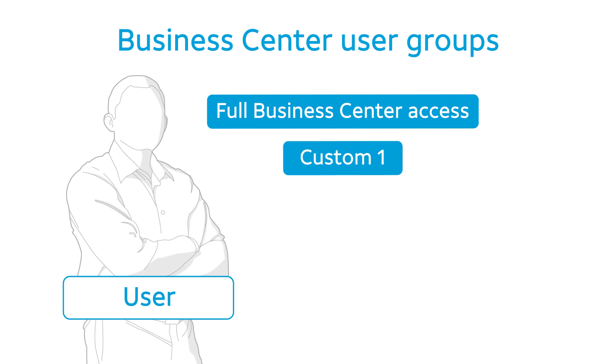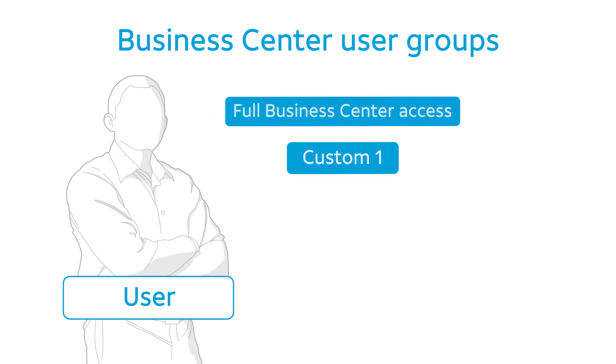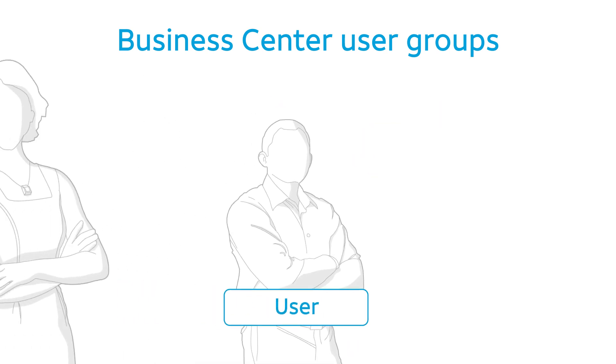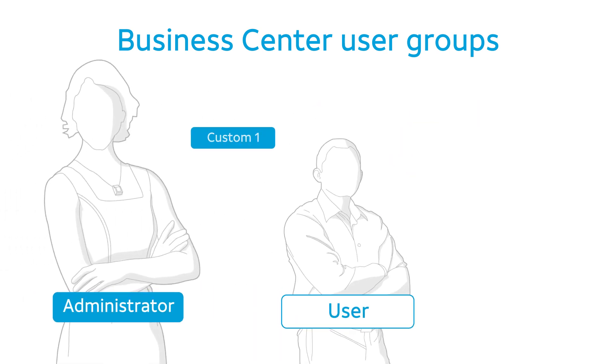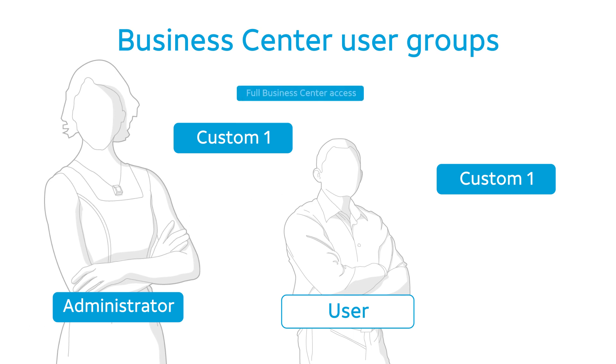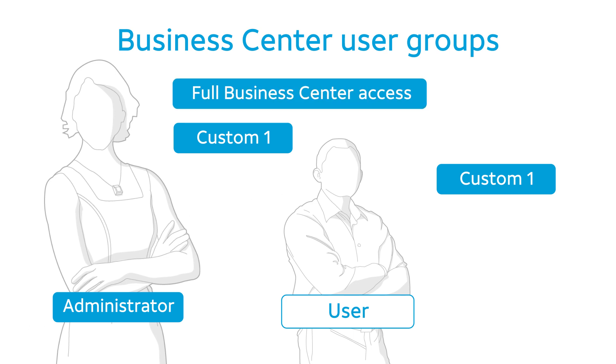You can even create custom user groups. Keep in mind that you can assign a user to only the user groups you belong to. If you are in the full Business Center access group, you can assign users to any available user group.